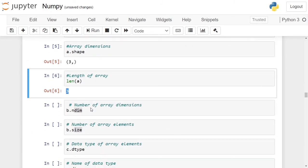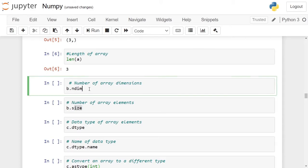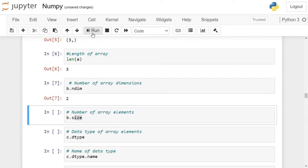Another attribute to get the number of dimensions of the array is ndim. For array b, we are calling the ndim attribute. This will give the number of dimensions in numpy array b.